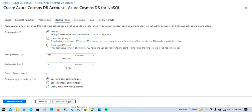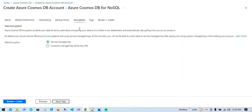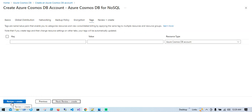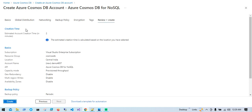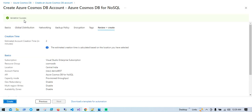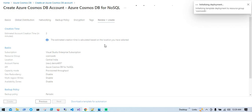Next we have Encryption. Azure Cosmos DB encrypts your data using either a Service-Managed or Customer-Managed key. Service-Managed is the default option. If you have a customer-managed key you can use that too — you'd need to create an Azure Key Vault and provide the URL here. Next we have Tags, and I'll hit Review and Create. It will validate all the details. Validation succeeded. The estimated account creation time is two minutes, so I'll hit Create and wait.